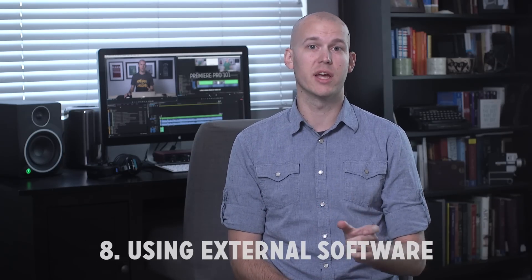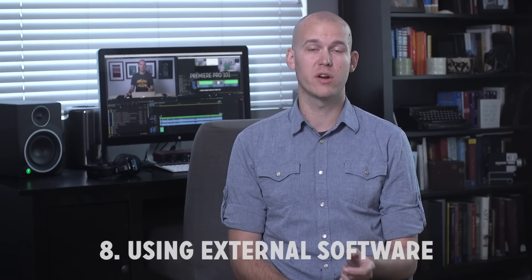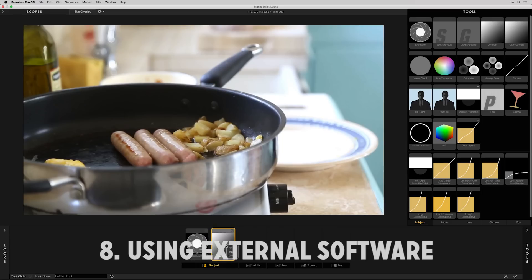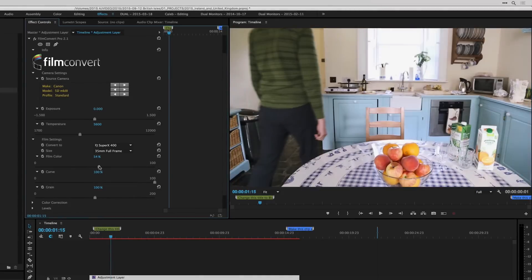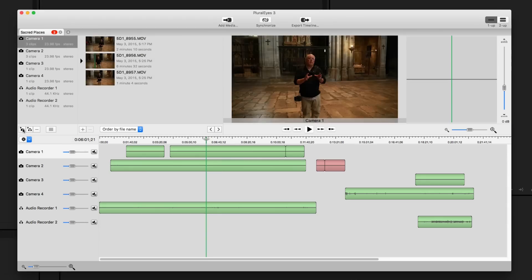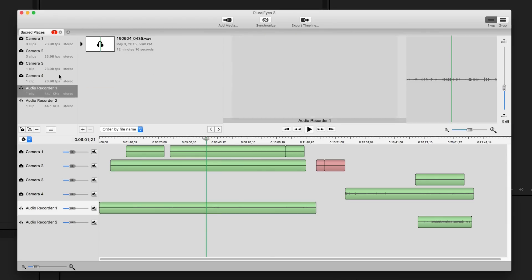And finally, number eight, the section on using external software from places like Magic Bullet, Film Convert, Denoiser, and Pluralize. If you're serious about getting better at Premiere Pro, this course is for you. I hope to see you on the inside.